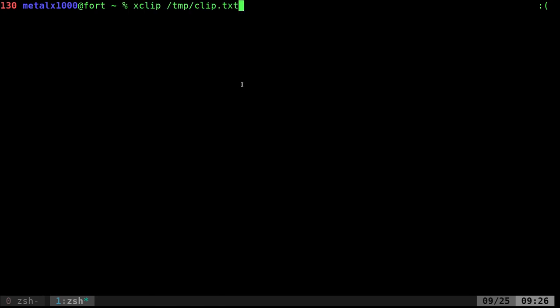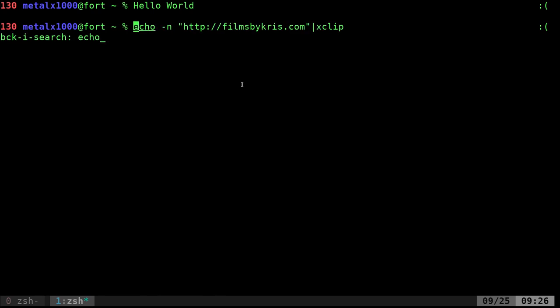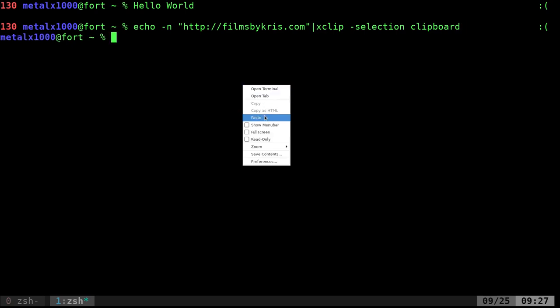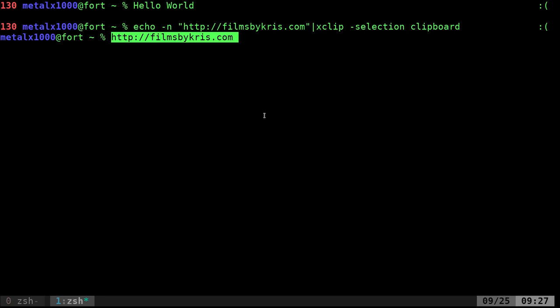What you can do is echo that in there. We can do dash selection and we'll say clipboard and that's not going to put it in the standard clipboard. Now I can do that and I can right click and say paste and it pastes that.